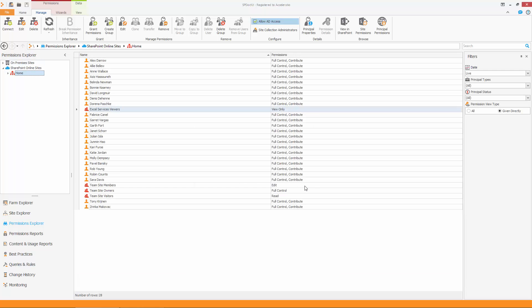Once connected, SPDocKit will show you the contents of the site collection you have chosen. As you can see, this is a fairly simple site collection with just one site and a couple of libraries. On the main screen, you can see all the users and groups that have permissions to the root of this site collection.